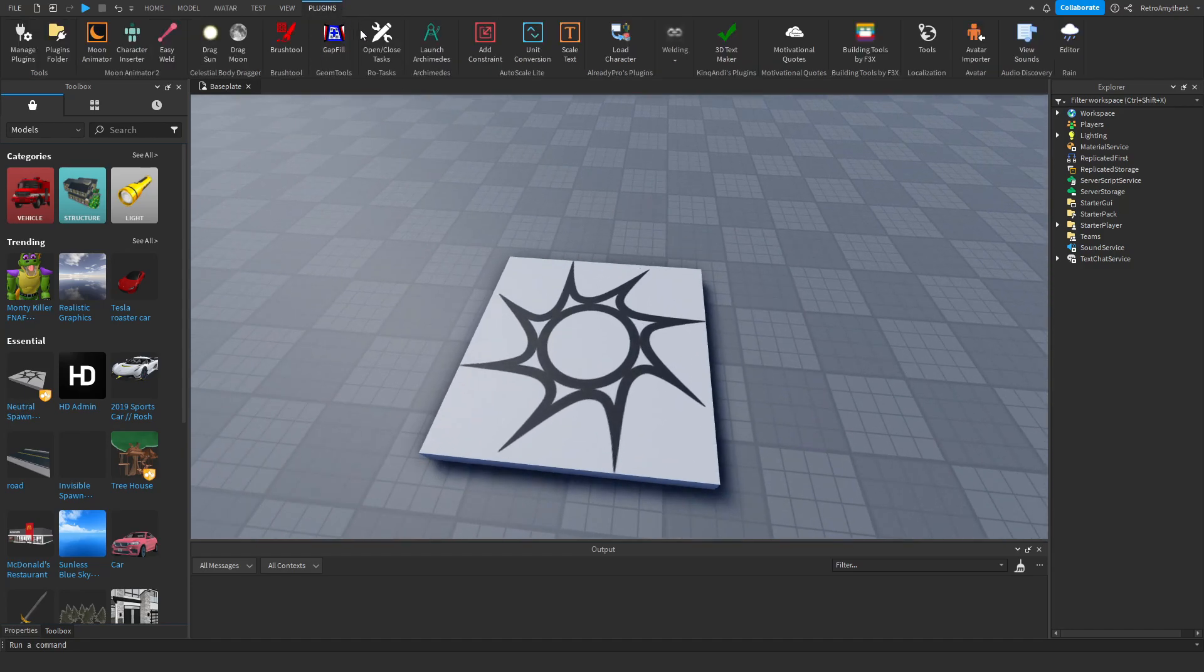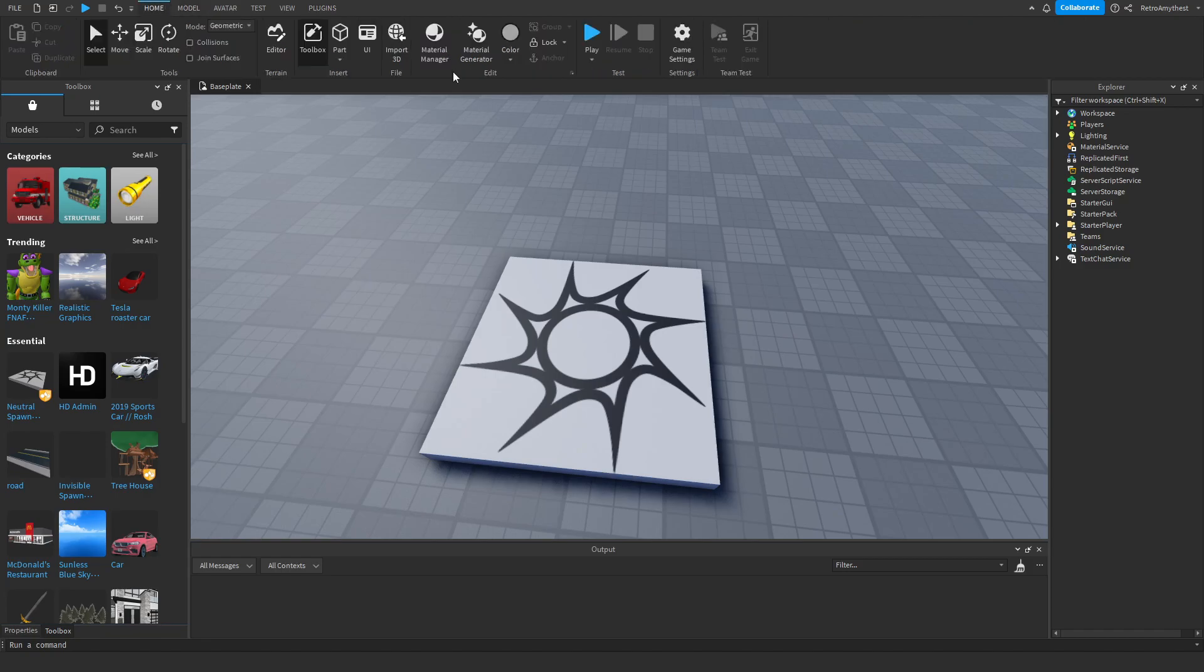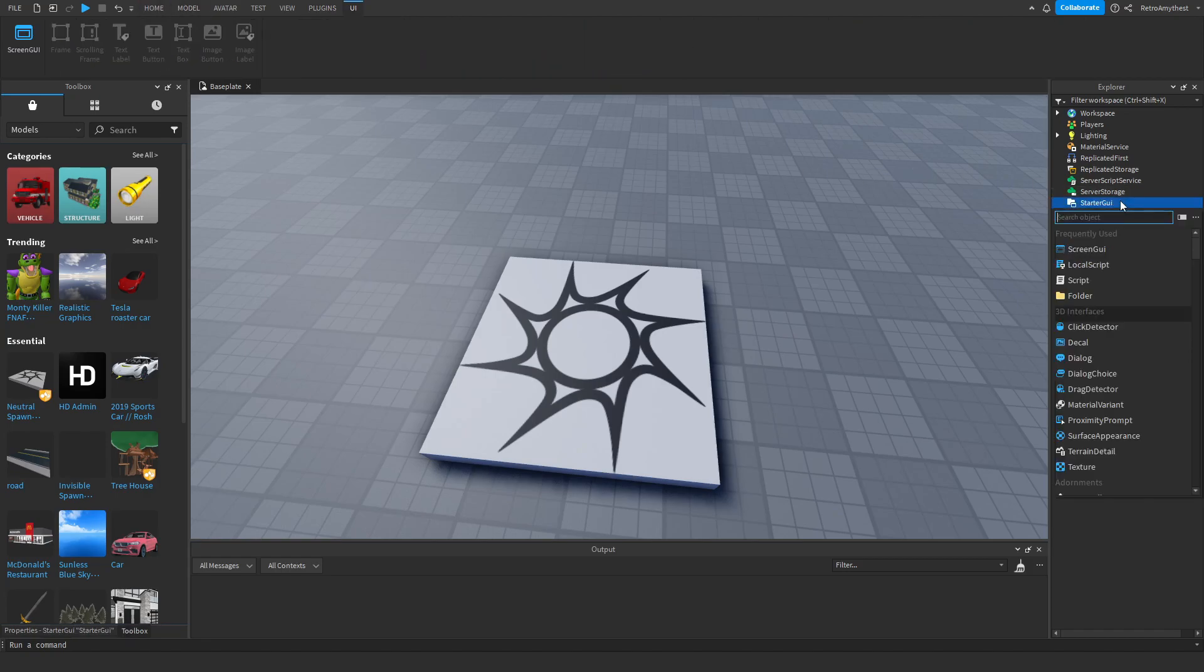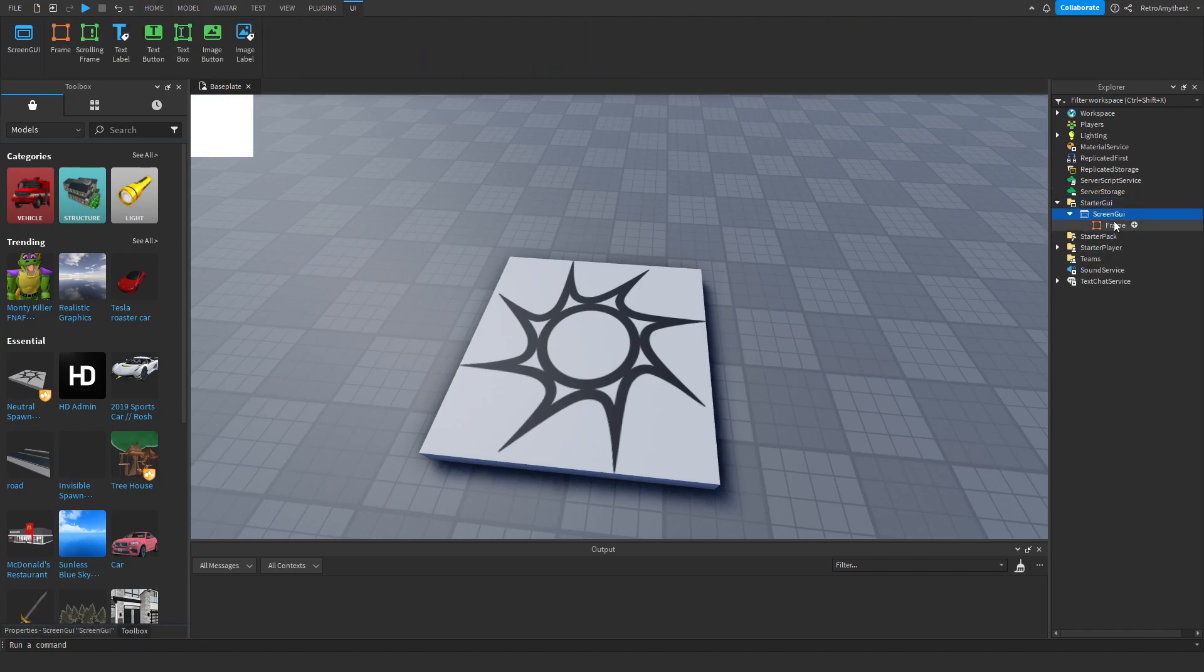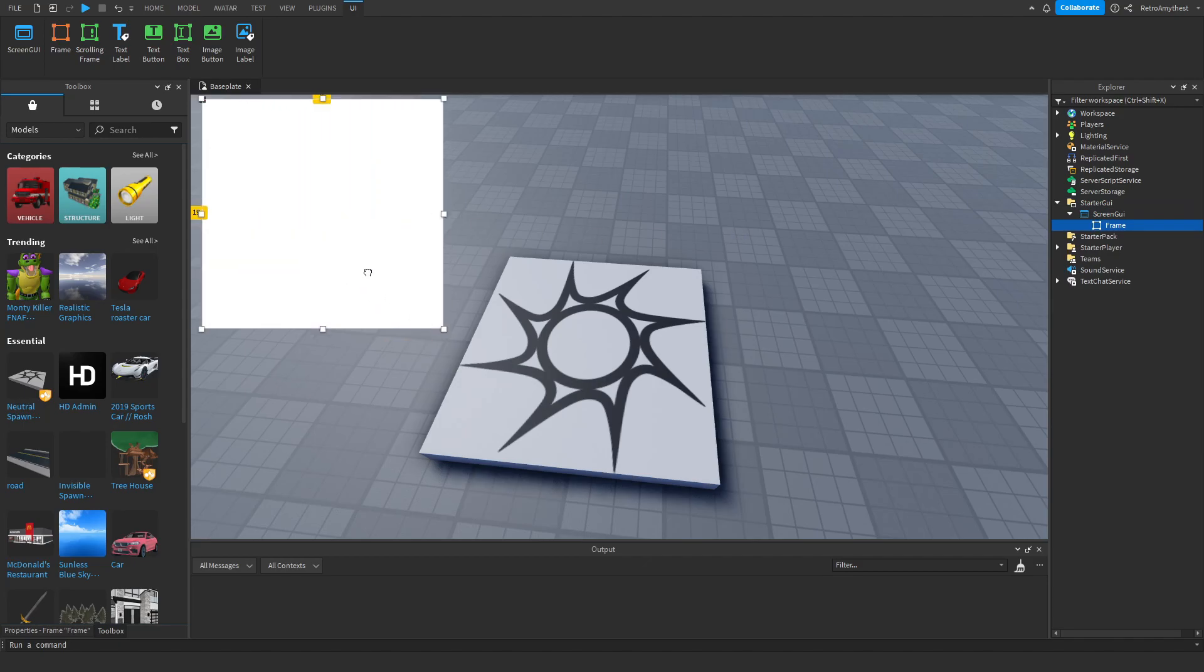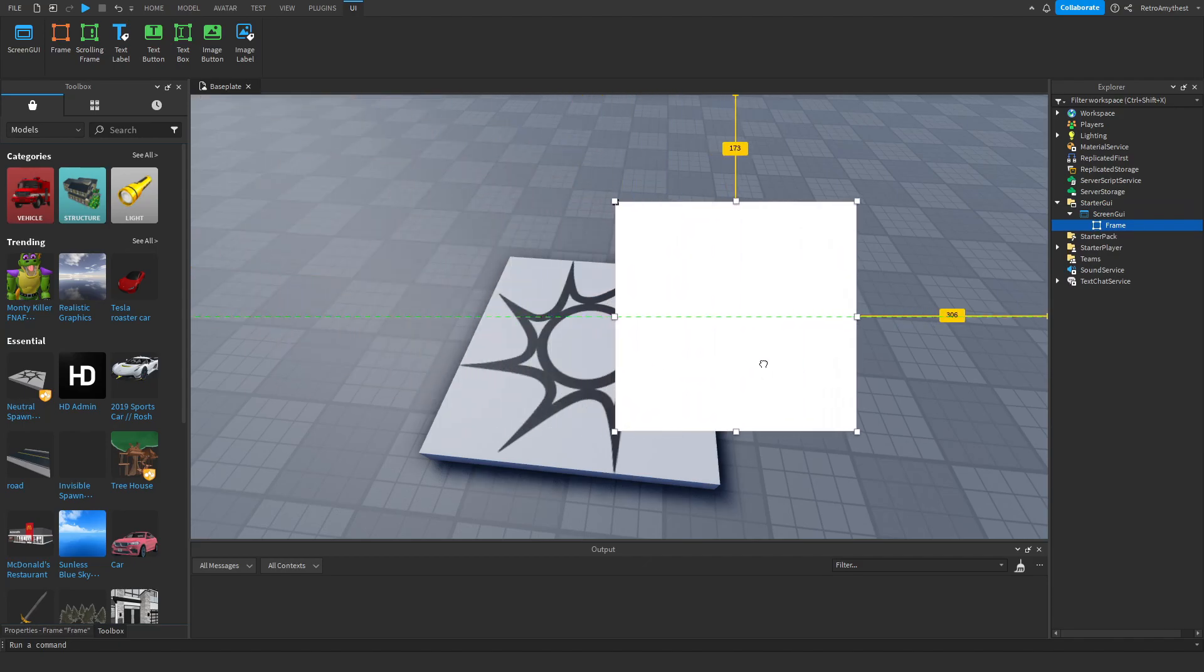So the plugin is called Auto Scale, and when you install it these three buttons will appear on the plugins tab. So get your GUI, and I just need to make one. So I've got a frame here.